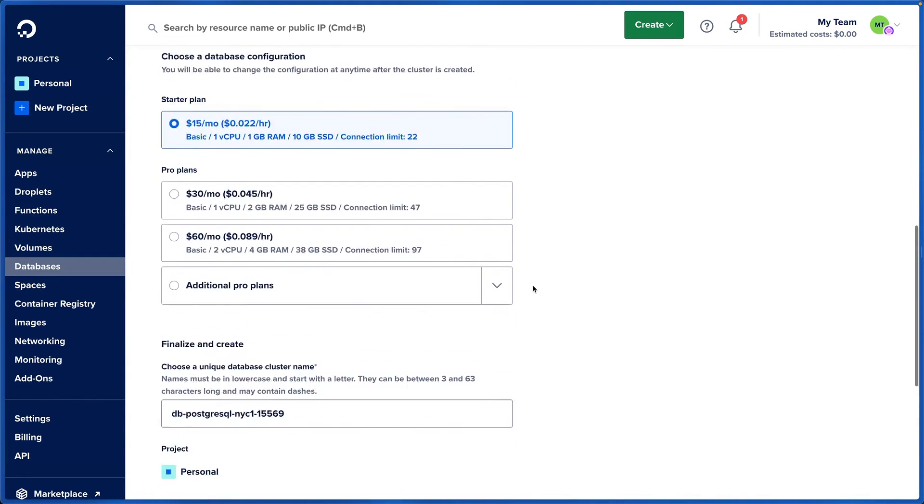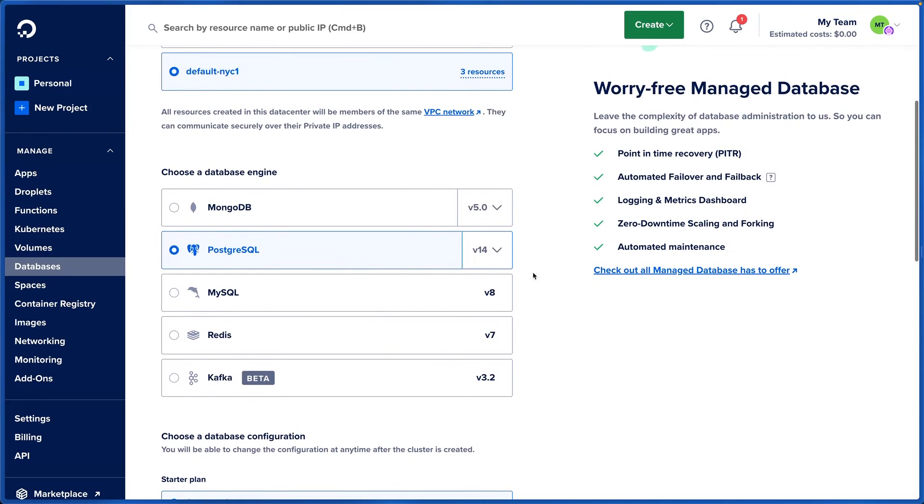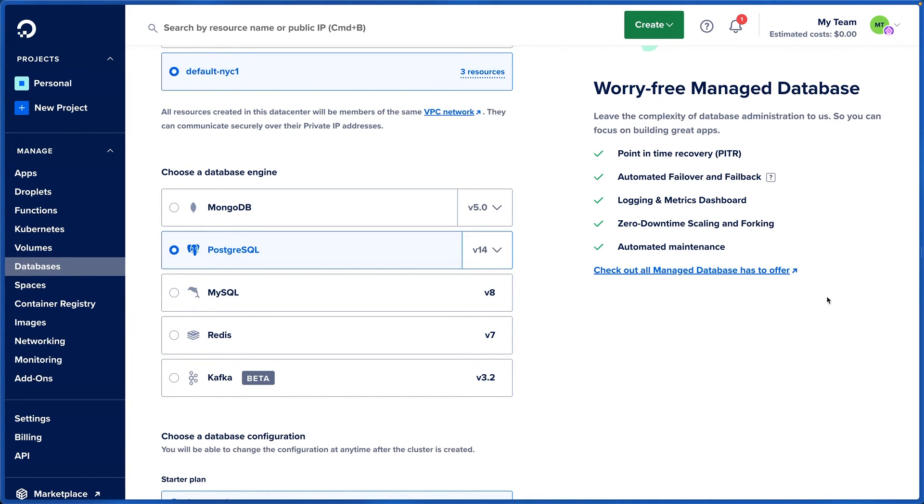We have point-in-time recovery, automated failover and failback, logging and metrics dashboard, zero downtime scaling and forking, and automated maintenance. You get all of that for Postgres with that $15 a month.